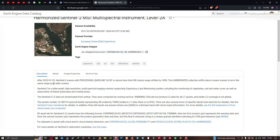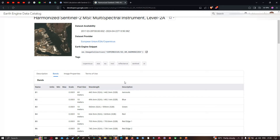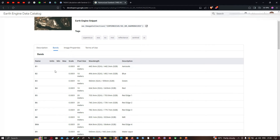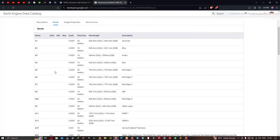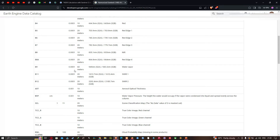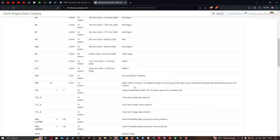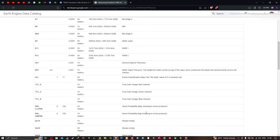Let us go through the description of this particular dataset. Sentinel-2 is a wide-swath, high-resolution multispectral imaging mission supporting Copernicus land monitoring studies, including monitoring of vegetation, soil, and water cover, as well as observation of inland waterways and coastal areas. The dataset availability is from 2017 to 2024 and the provider is European Union ESA Copernicus. There are a variety of bands available, including aerosol optical thickness and many others.